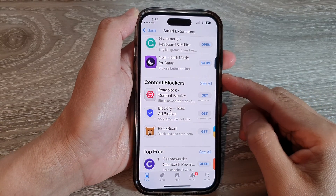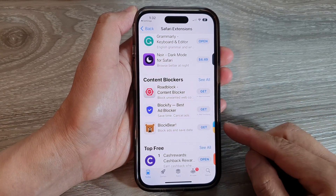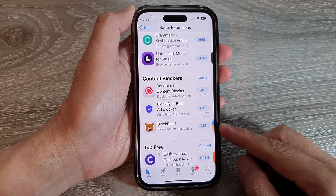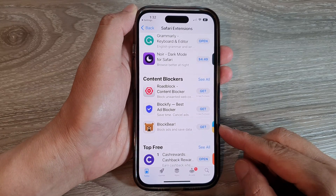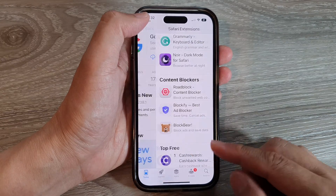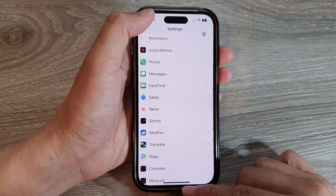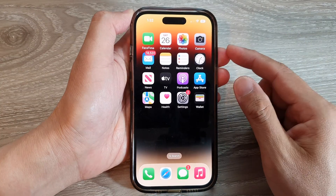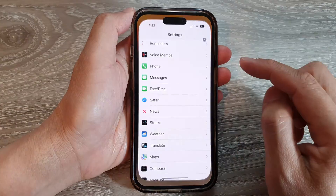Hey guys, in this video we're going to take a look at how you can block ads and save data in Safari on the iPhone 14 series. First, let's go back to the home screen by swiping up at the bottom of the screen, and on the home screen tap on Settings.